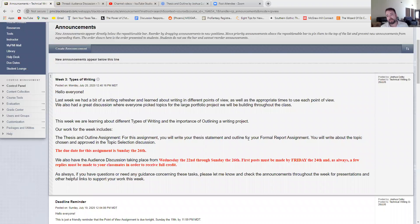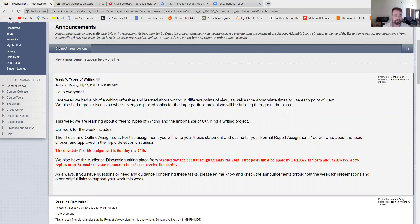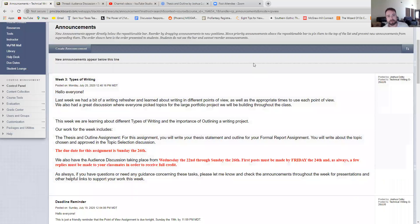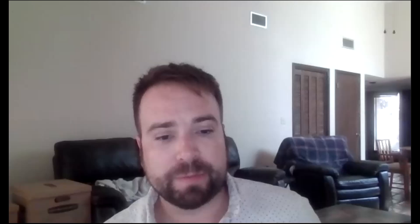The thesis and outline assignment is due on Sunday the 26th by 11:59 p.m. That's it. We have the audience discussion and we have the thesis and outline assignment. If you have any questions about putting together your thesis or composing your outline or anything like that, please let me know. And I would be more than happy to help you guys. I hope you have a great week. Thank you. Take care.